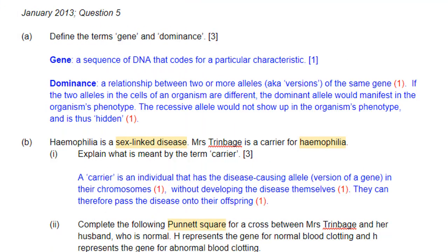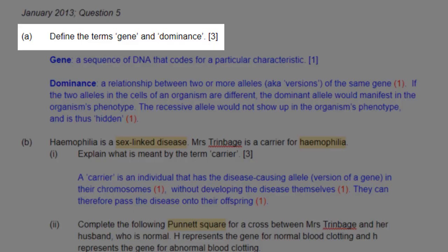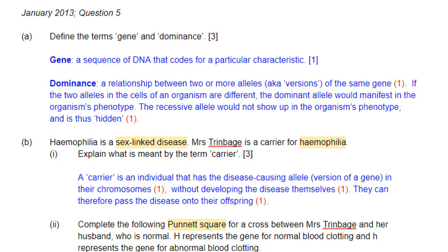In this episode, we are answering the question from January 2014, question 5. The first part asks: define the terms gene and dominance. Now, this is a basic definition question, so just give a basic definition. You don't need to show any example because it's just to define.